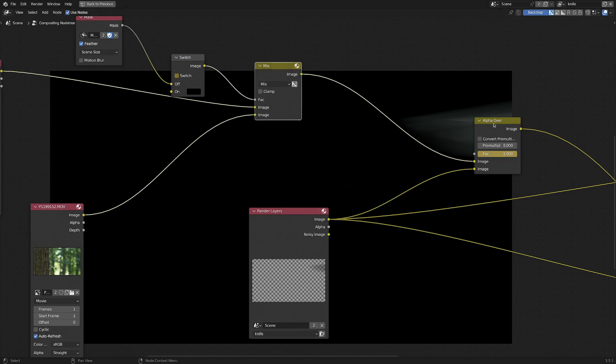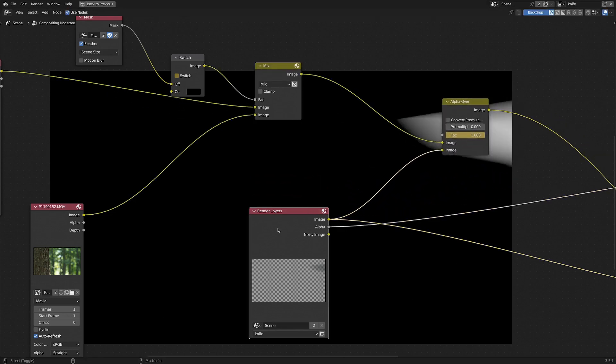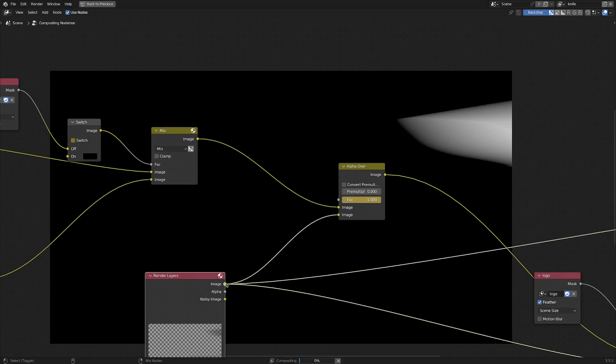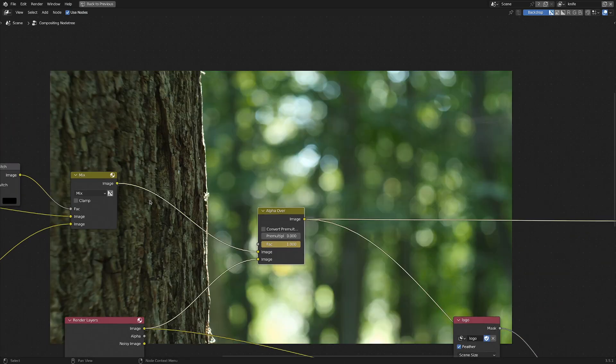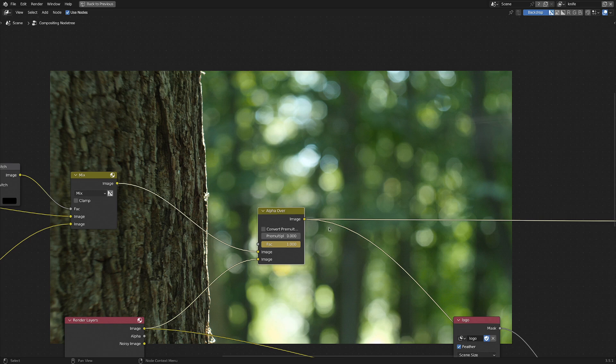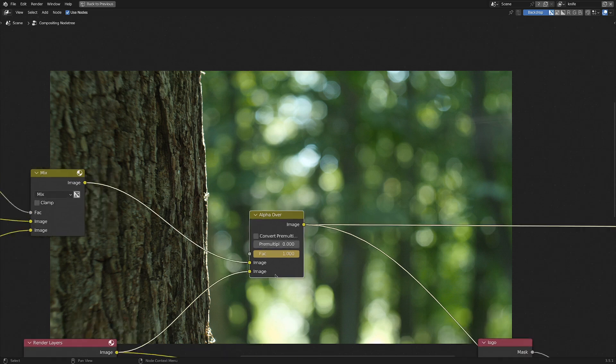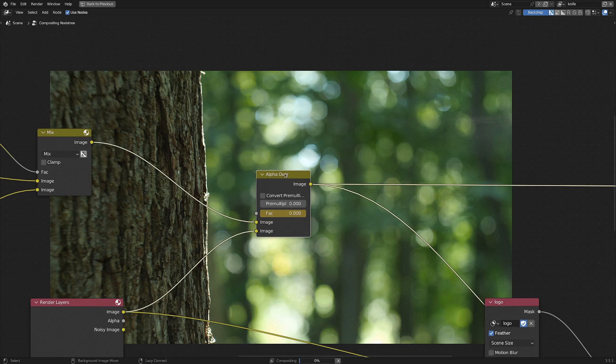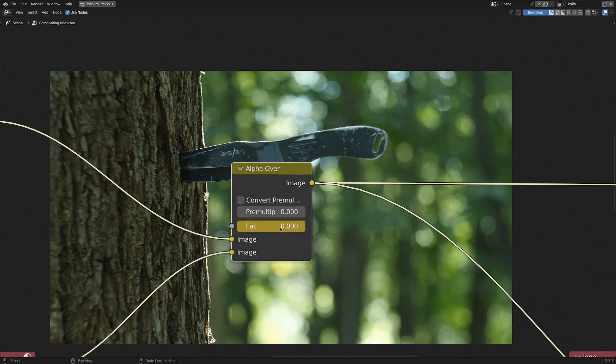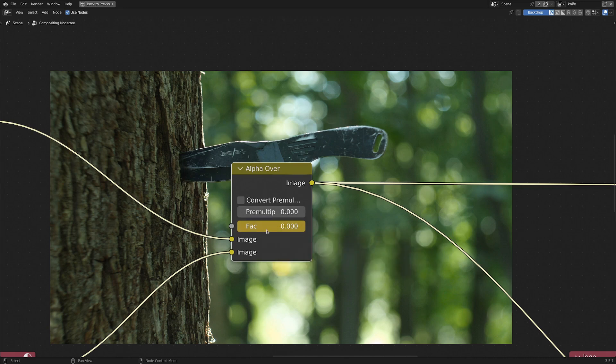So downstream of our mix node we've got an alpha over node, and we've also got a render layers node going into that as well. And you can see here it's pretty blurry, it's a little bit difficult to see. And now we want to make sure that our 3D knife isn't going to be over top of our real knife when it's time for that to do the switcheroo. So animating the factor node by holding the mouse over and hitting I, we're going to make sure that the factor is at 1 the frame before it hits, and then the frame it does hit, make the factor 0.